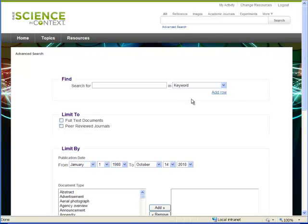There are many more things to learn about databases, but this is a start. Go ahead and give it a try yourself. The more you experience it hands-on, the better a searcher you will become. Good luck!